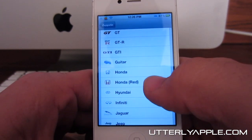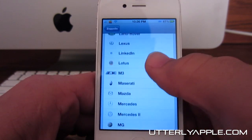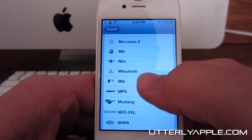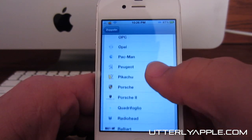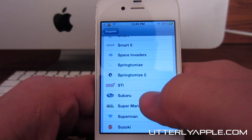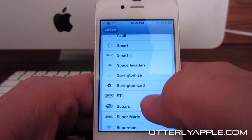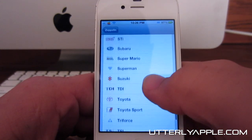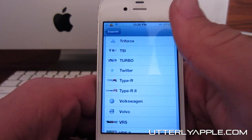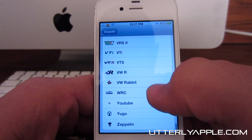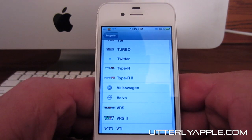There's also GTR, Nintendo, Jaguar, MLB, and Nike. I downloaded a few packages and here are a few other ones: Space Invaders, Springtomize, Mario, Superman, Triforce, Twitter, and Facebook.